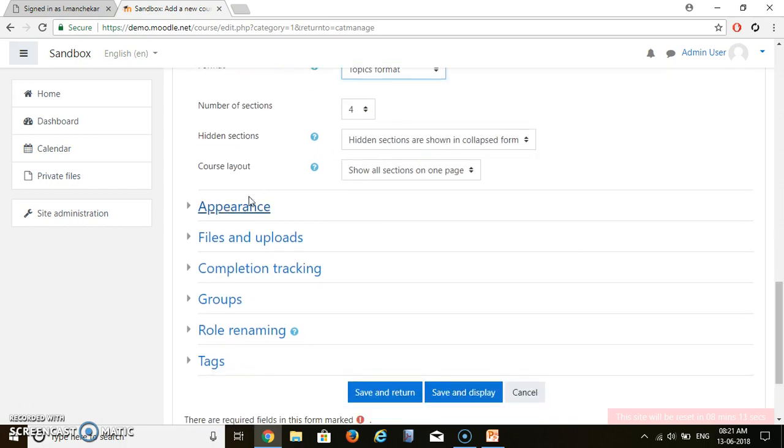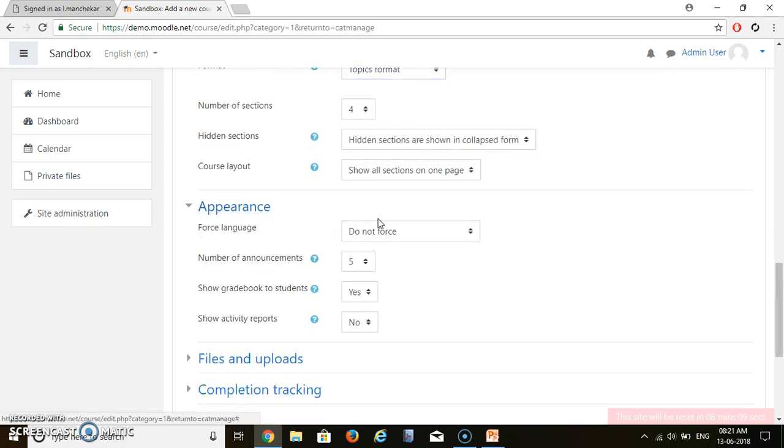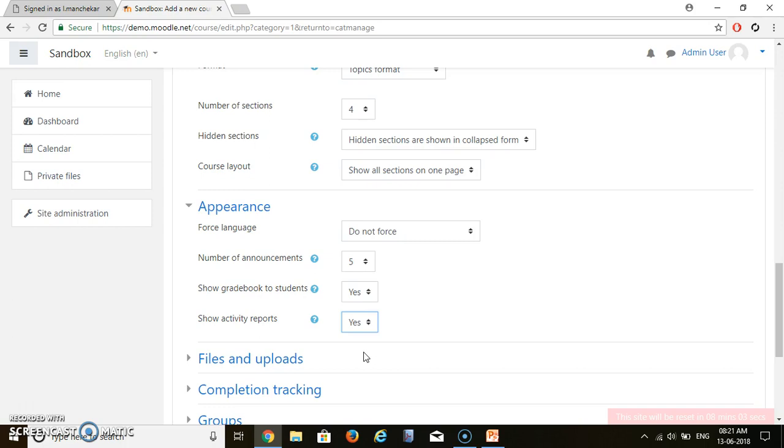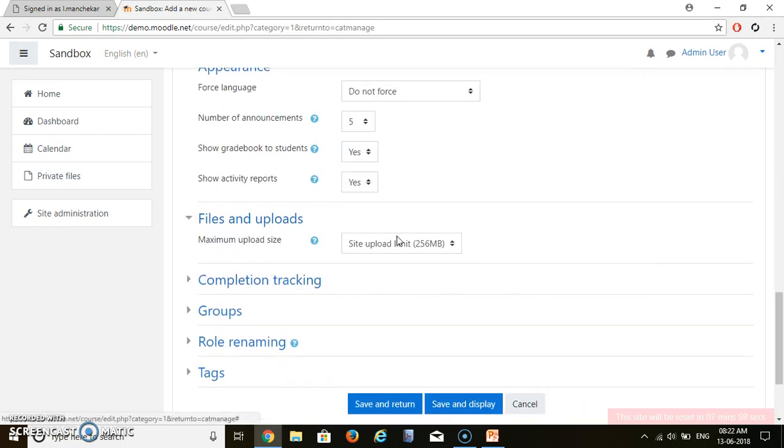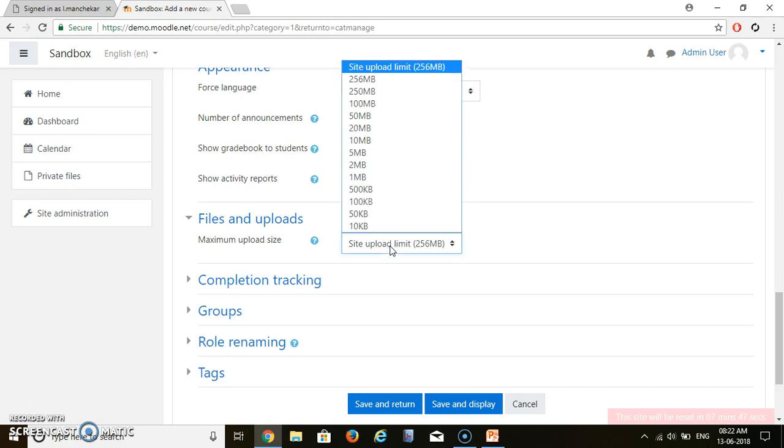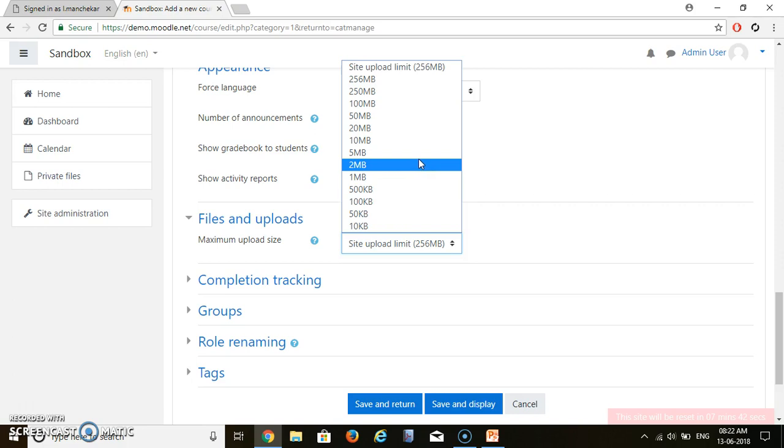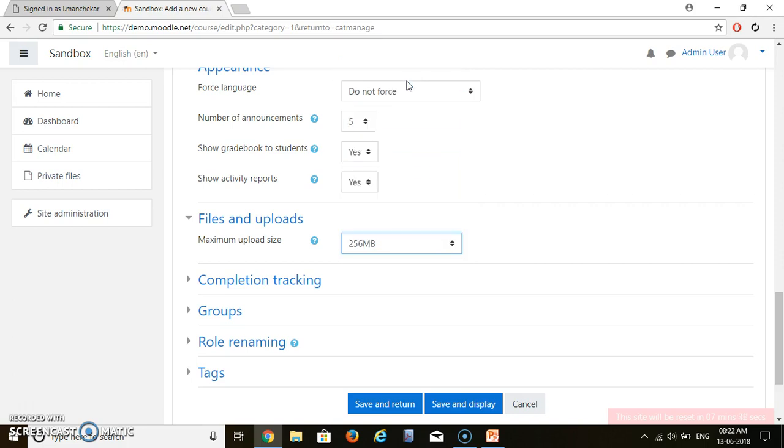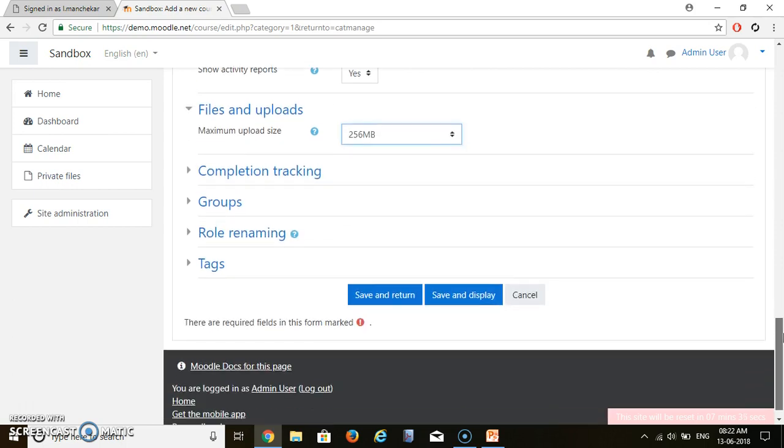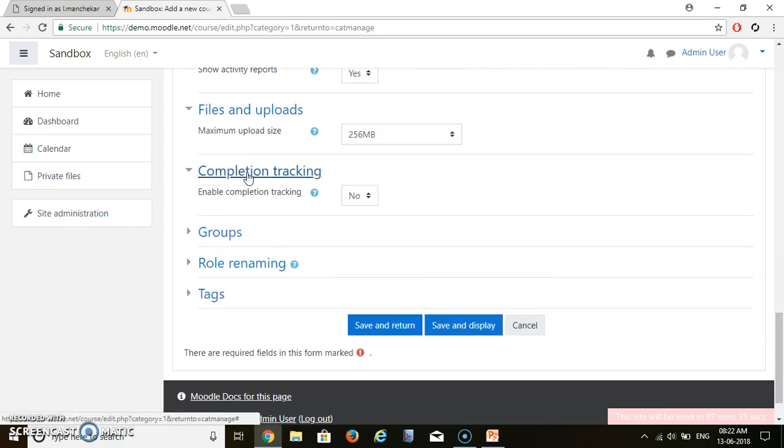Now remaining settings are not necessary. In appearance, show activity reports, make it yes. We want to see the activities of this course. Files and upload. You can set the limit of file upload. Suppose your students want to upload something, let's say as an assignment. They want to upload assignment. Then what should be the maximum size of that assignment. Completion tracking. Do we want to track the completion record of students? Definitely. That's why we will click on yes.